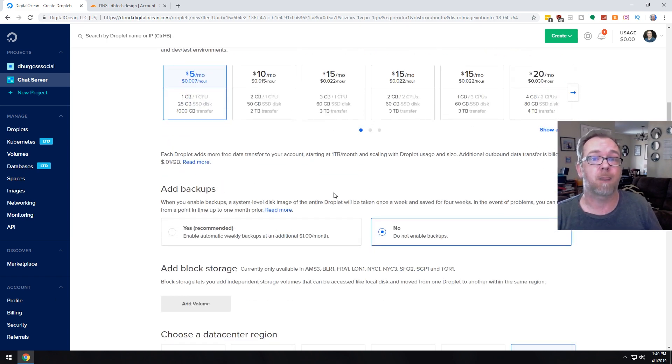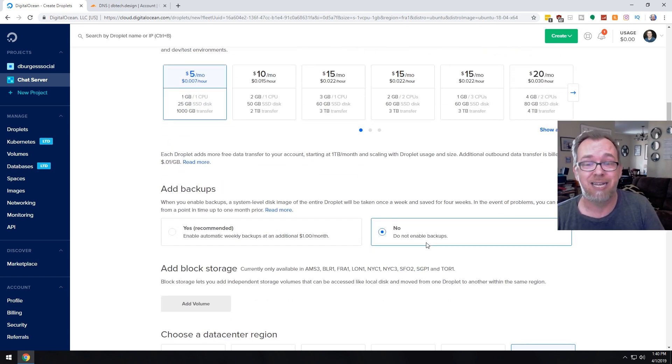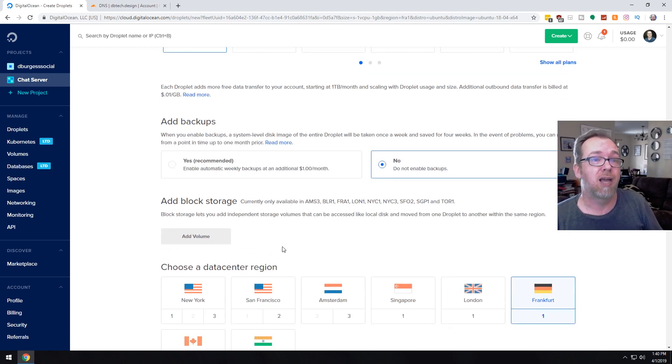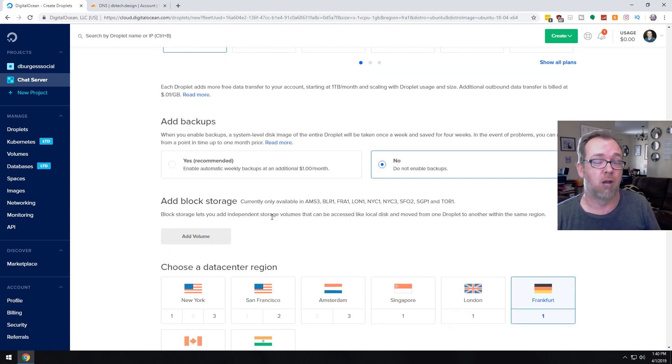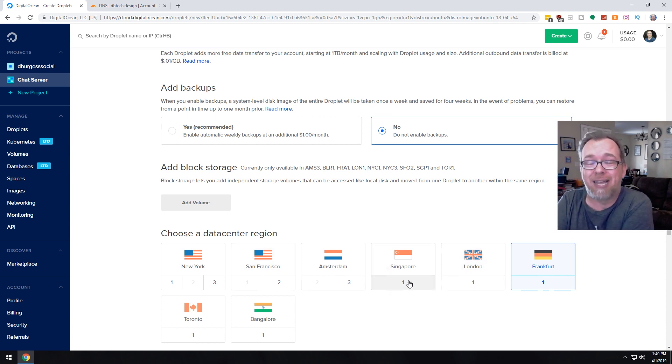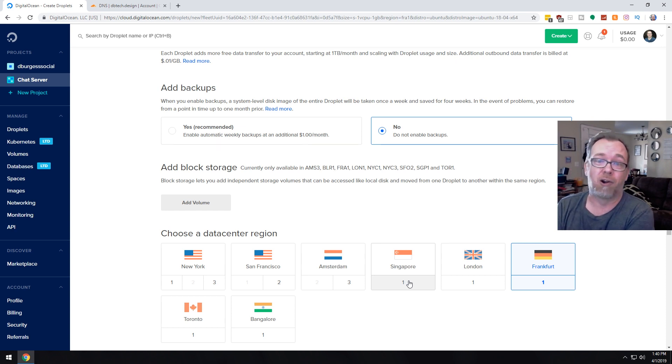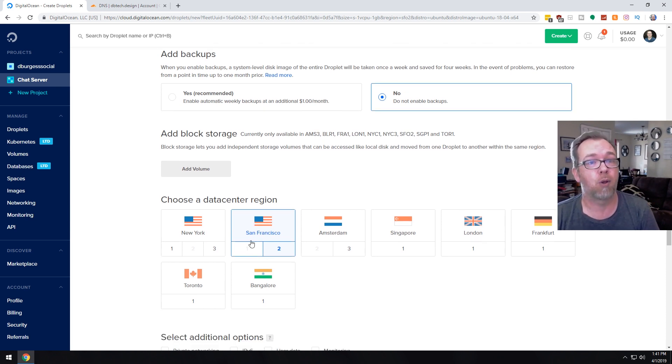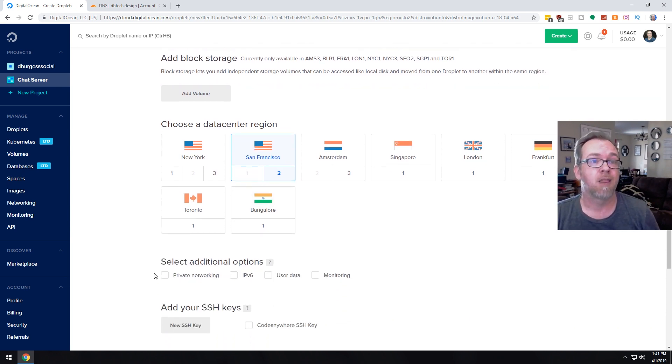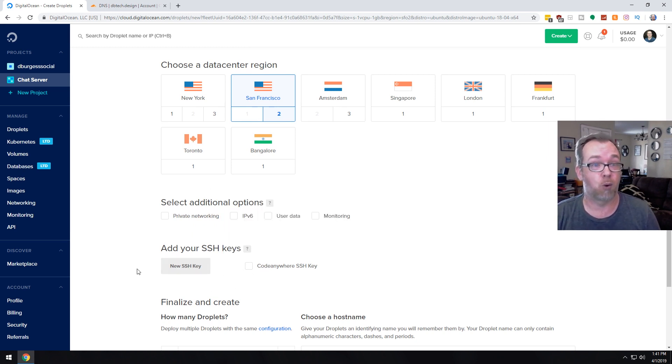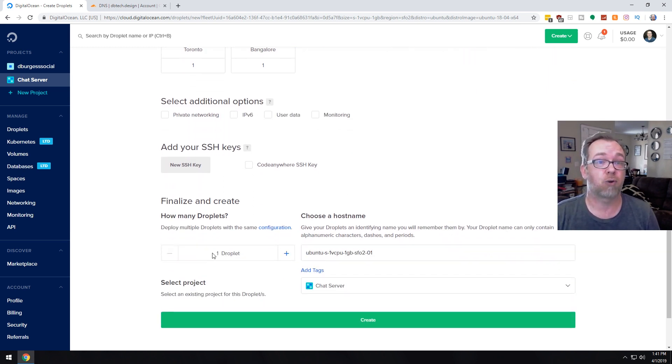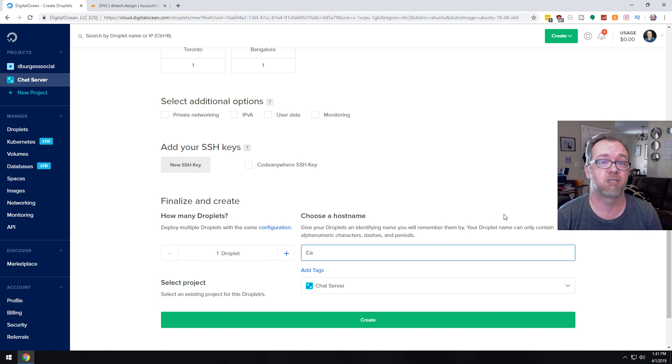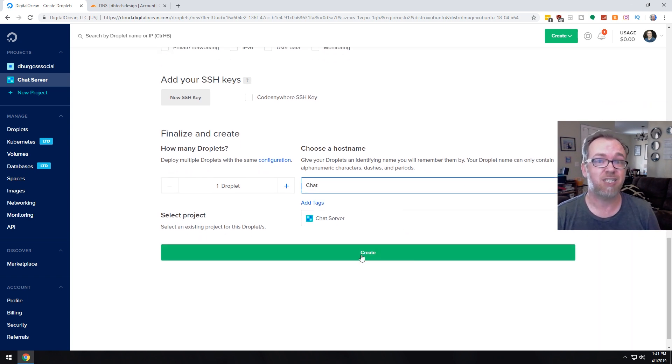Right now, you can enable backups if you'd like. I don't know how important backups will be for chat, but you can turn that on if you want. We're not going to worry too much about the data center region. I would choose something that is close to you, or to where most of your users are going to be. I'm going to choose San Francisco. The additional options, we're just going to skip the SSH keys. We're just going to create one droplet here and we're going to call this chat. And then we'll go ahead and click create.